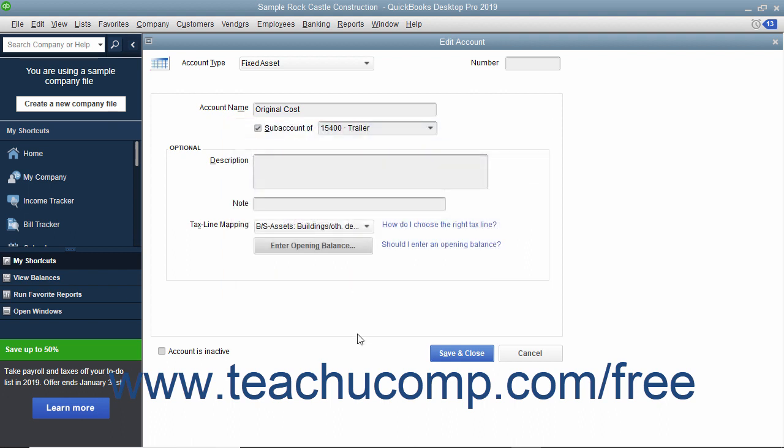For assets purchased after the start date, simply leave the opening balance field blank as the value of the asset will come from the value of the transactions you still need to enter, like a loan you received or checks you wrote to buy the fixed asset.